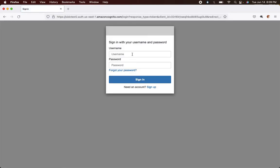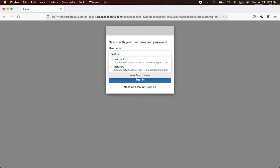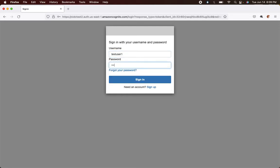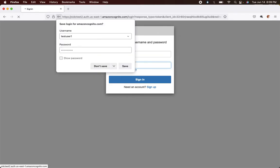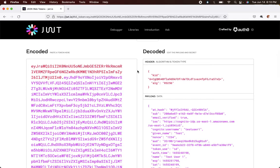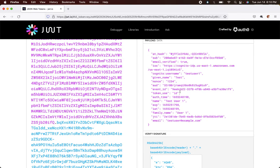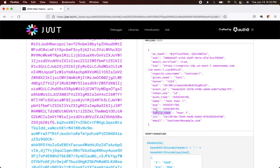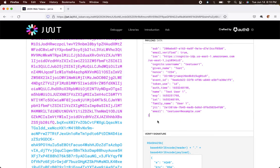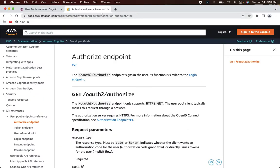Now I was able to log in using Cognito and got the jwt.io page showing the decoded JWT token. The given name is 'test', the Cognito username is 'testuser1', family name is 'user one', and email is 'testuser@example.com'. This integration works fine — we're done with the Cognito configuration.